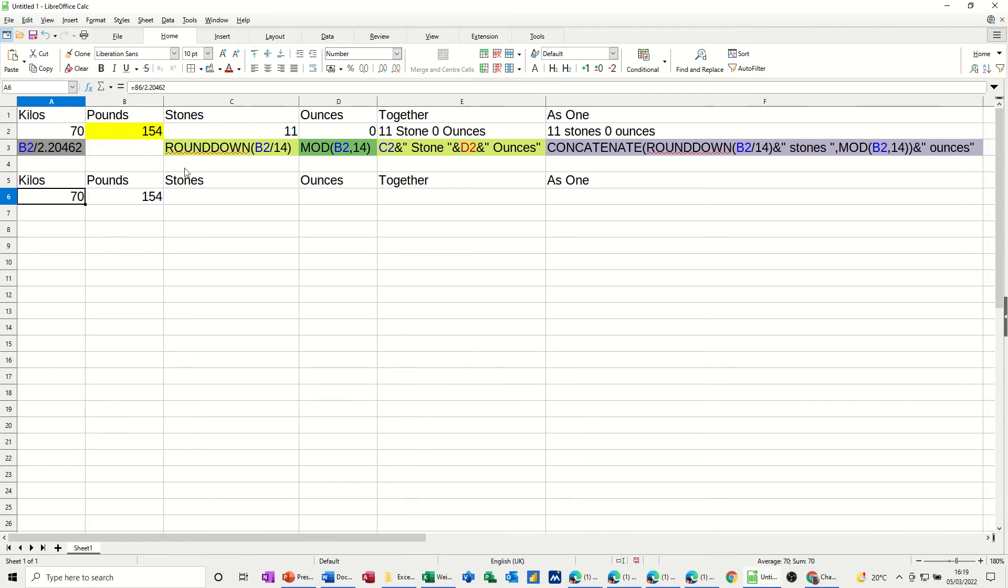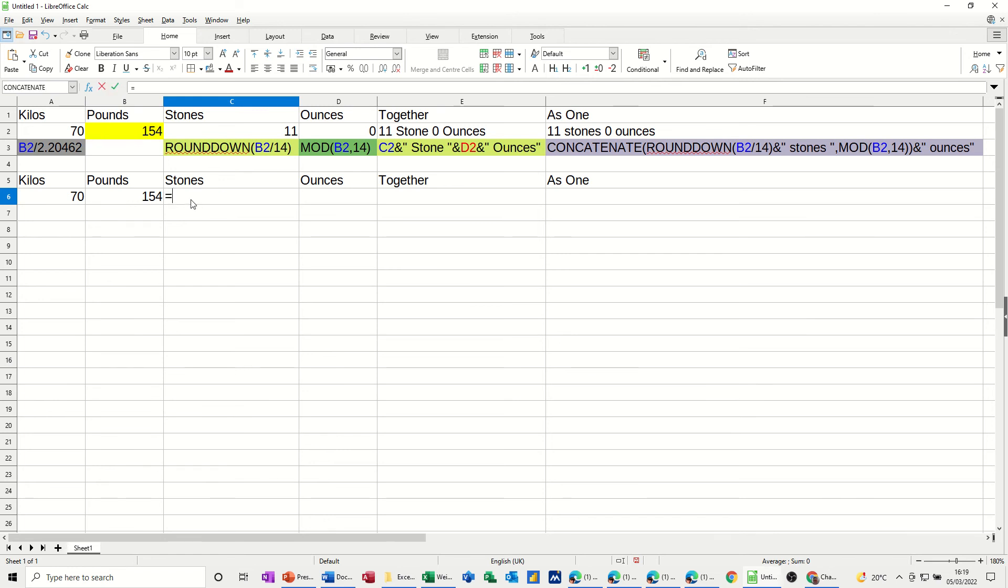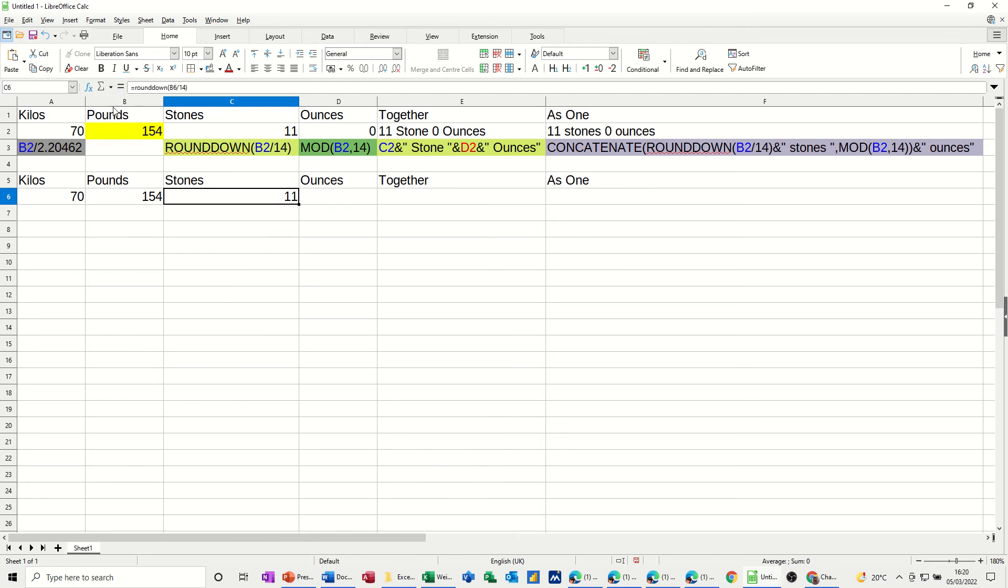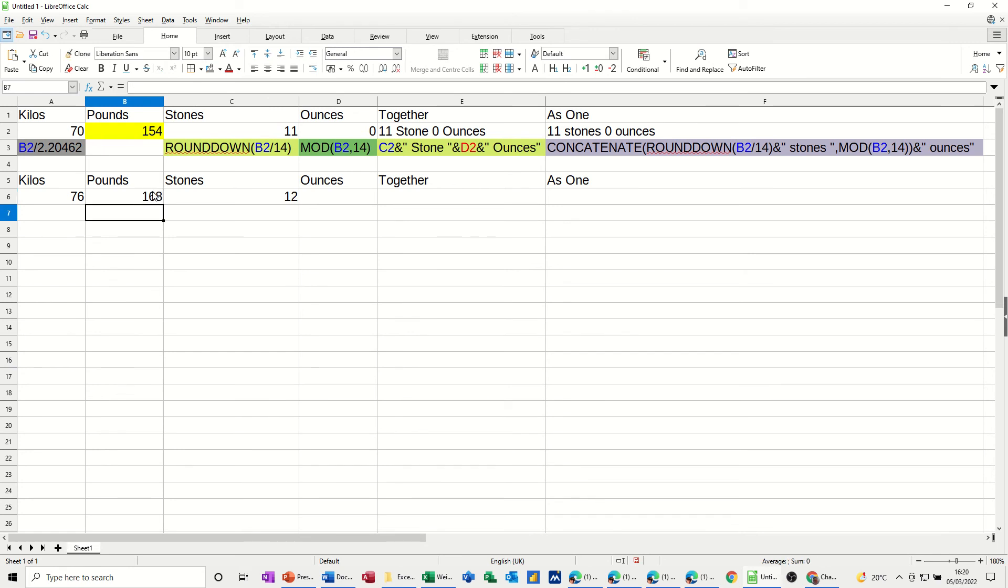Now, to get the stones, I need to use this round down function. Look at the formula there. That's what I'm going to do. So in this case, it's going to be B6. The function is equals round down, and then it's asking for that number. Then I need to divide that by 14, close the bracket on that one, click the tick, and I get the 11. If I go 168, I should get 12, and I do.